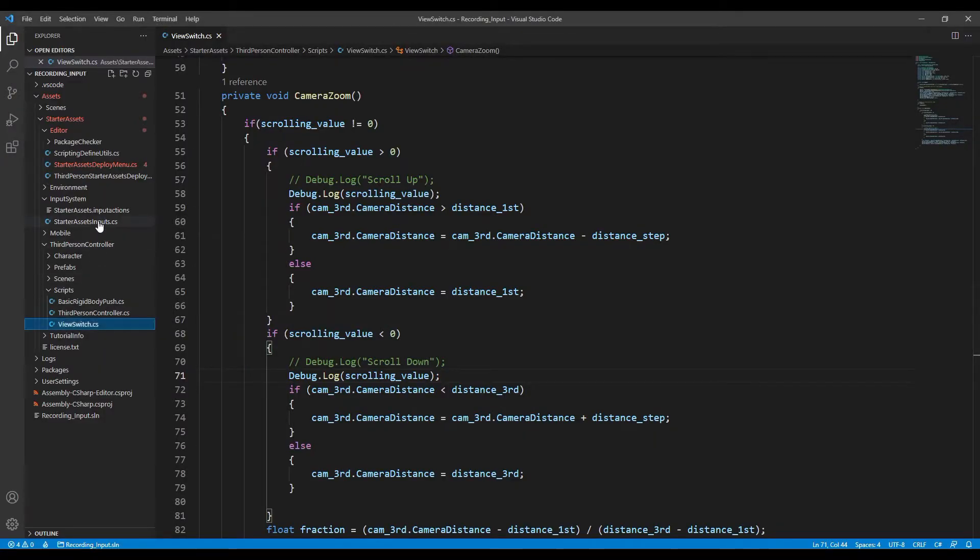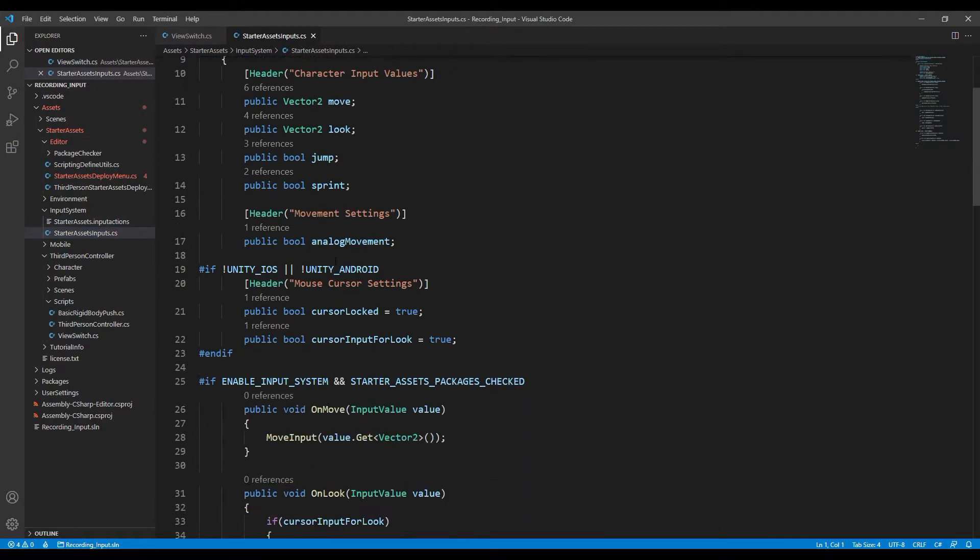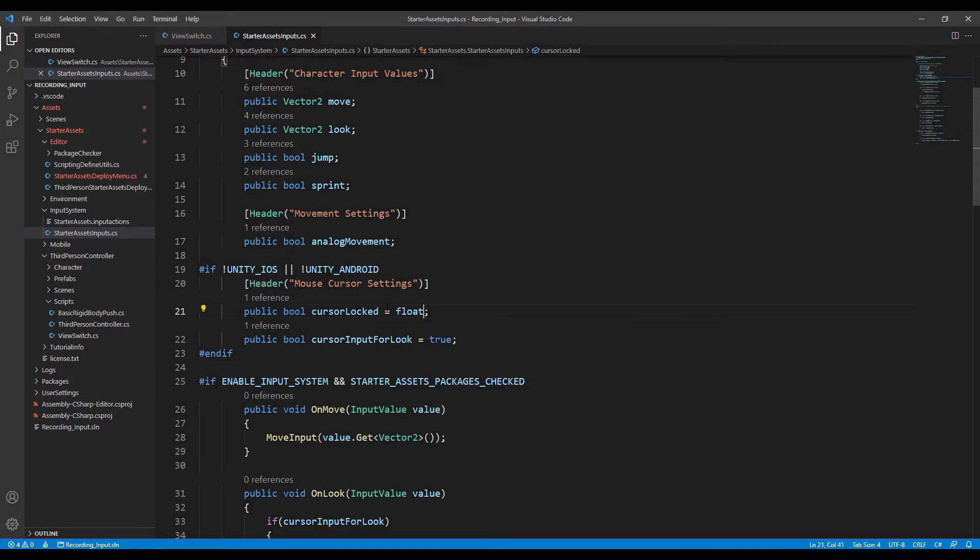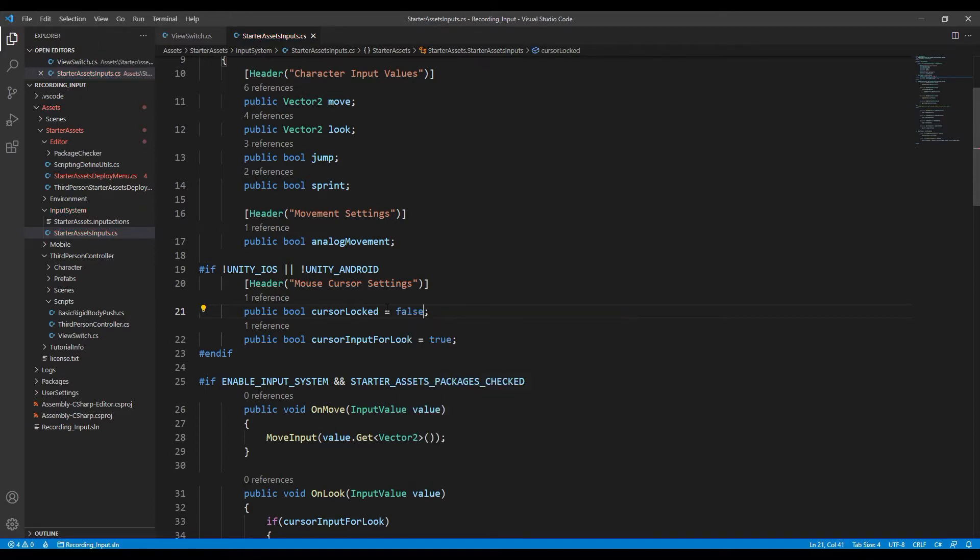So in the script of starter assets inputs, we can make some changes. First, we change the default value of cursor locked to be false, so the cursor will be unlocked and visible at the beginning of the game.